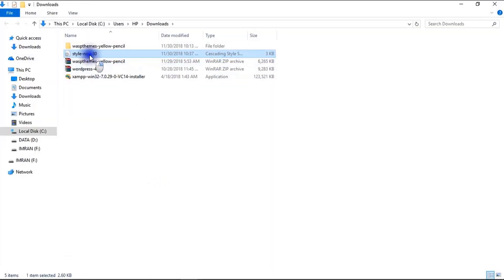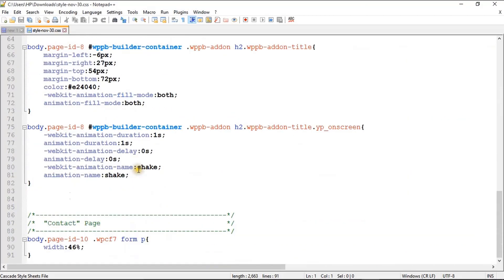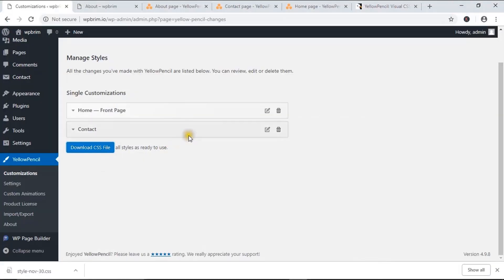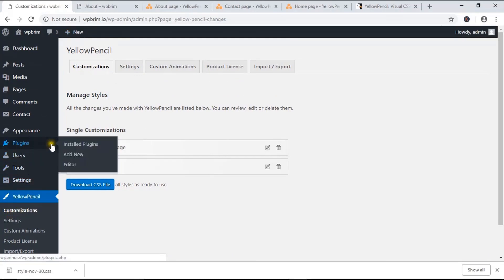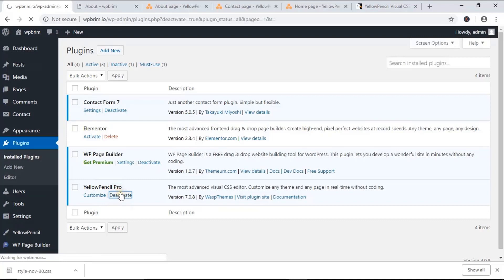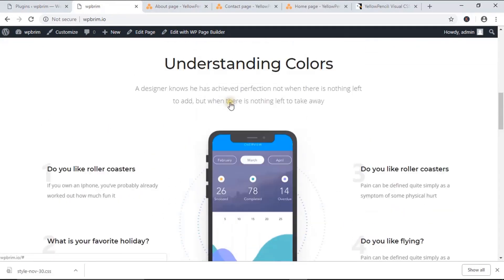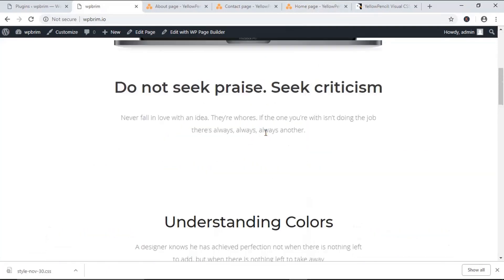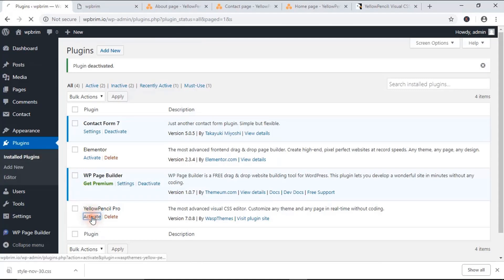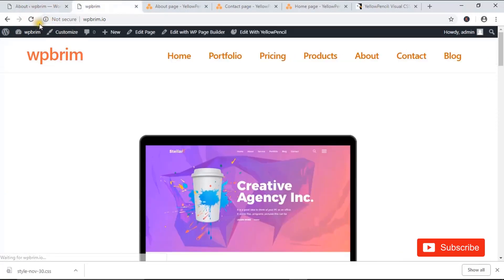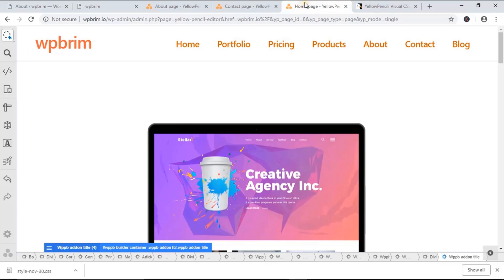If you uninstall this plugin — just deactivate it — and come to the page, you'll see the customizations don't exist anymore. So if you want to work with Yellow Pencil, you will have to keep it activated. But that will be fine. As I've activated it again and reloaded, it works. I hope you can work with this plugin and customize your website. Thank you for watching. Don't forget to like this video and subscribe to the channel.